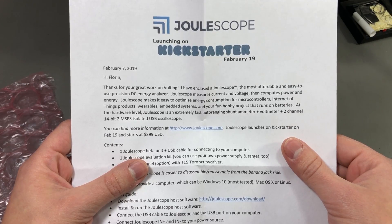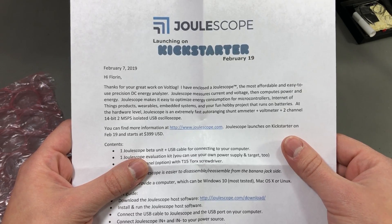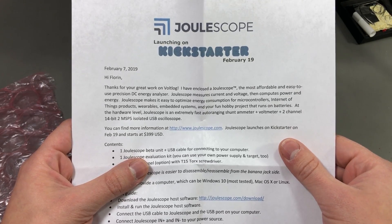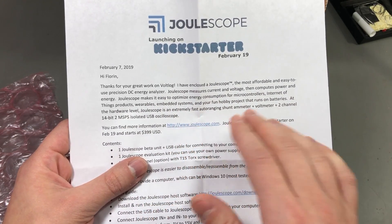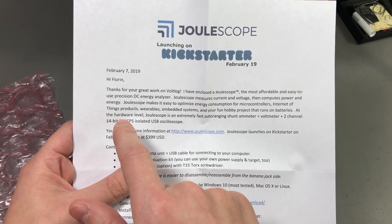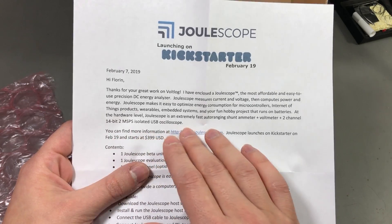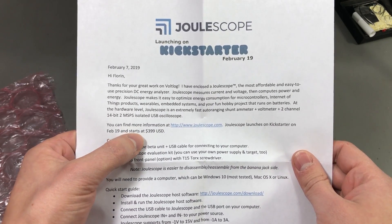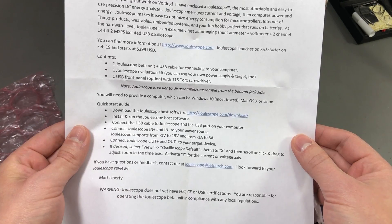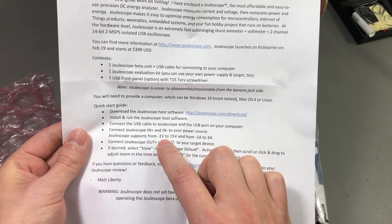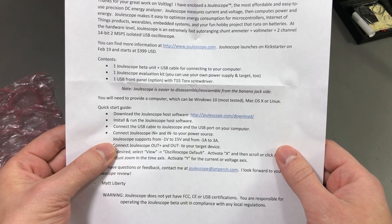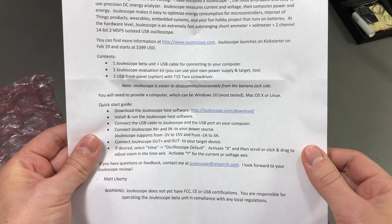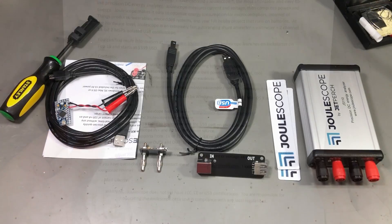At the hardware level, the Joulescope is an extremely fast, auto-ranging shunt ammeter plus voltmeter plus 2 channel, 14 bit 2 mega samples per second isolated USB oscilloscope. This answers my questions regarding the ADC they use, the sample rate and whether or not it's isolated. Joulescope launches on Kickstarter February 19 and starts at $399 US dollars. I was wondering about the input voltage range and we can see it supports from minus 1 up to plus 15 volts and from minus 1 amp to 3 amps. But as we'll see later it can also measure short peaks of current up to 10 amps.